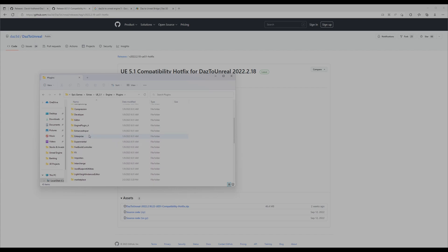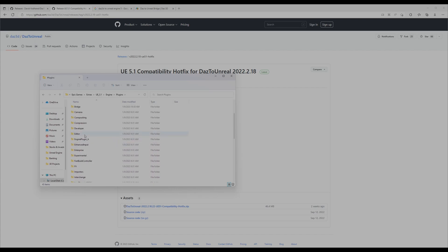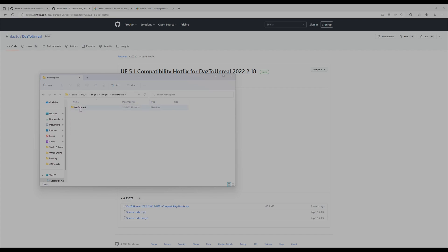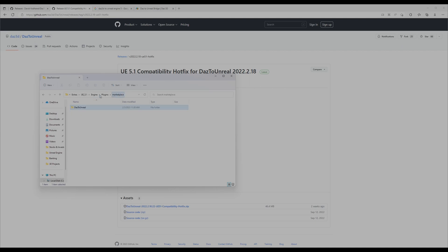The files here are in Marketplace, I think it's Marketplace, yeah, Daz to Unreal. You just have to replace some files. You copy from when you unzip the Daz to Unreal—you're going to see a similar Daz to Unreal folder. You just copy and paste it here. It will ask you to replace and you say yes. This will apply the hotfix.